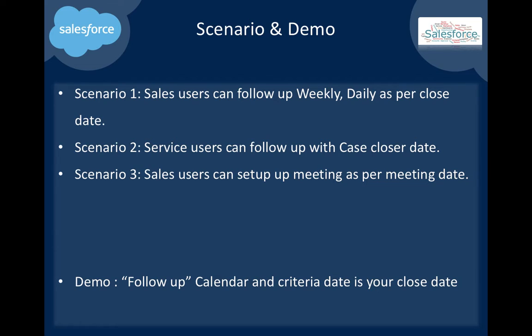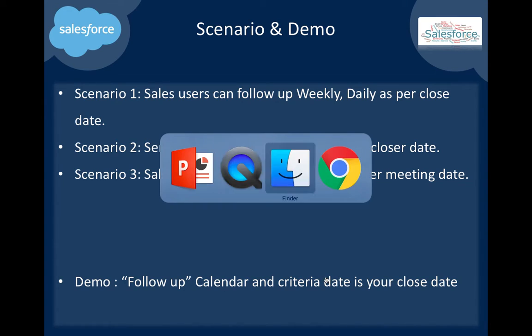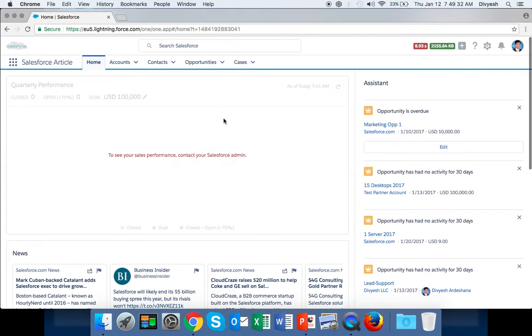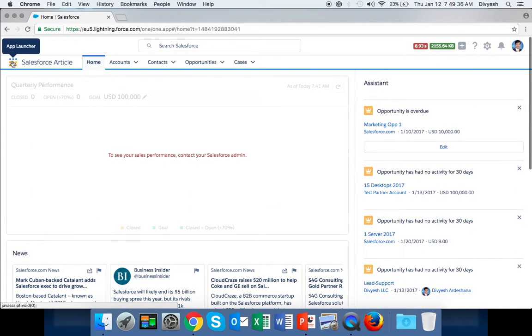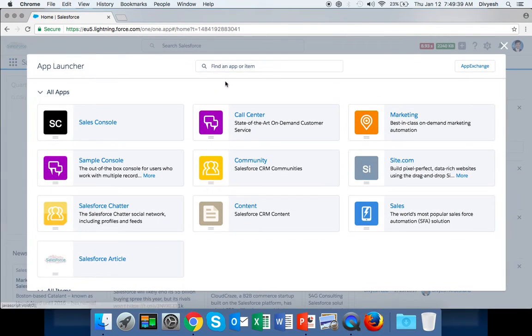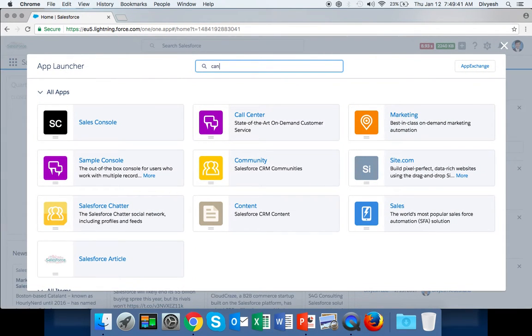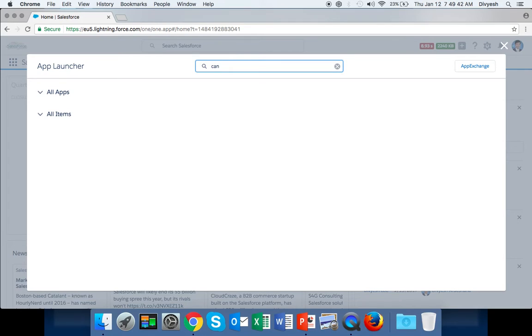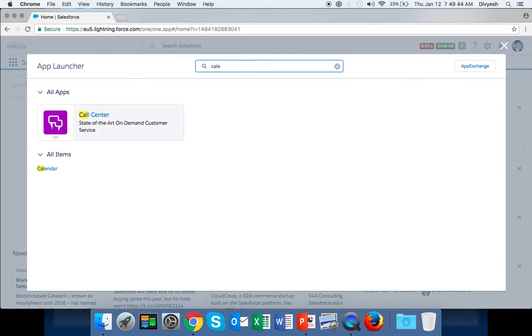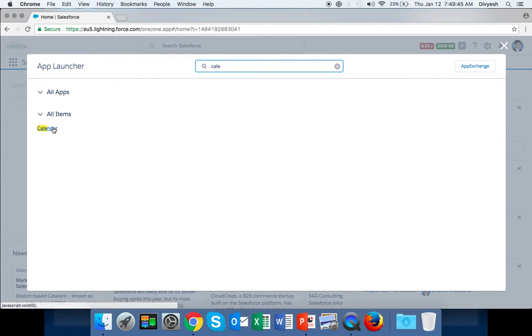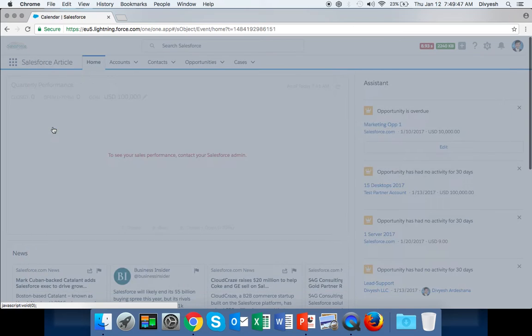Let's go to the demo. The demo shows a 'Follow Up' calendar where the criteria is your opportunity close date. Here is my Salesforce - I'm already logged in. First, click on the app launcher, then search for calendar. When you search, you can find one item.